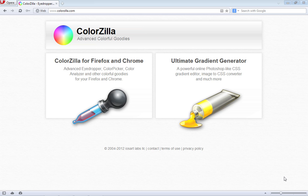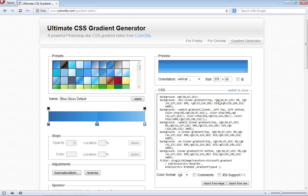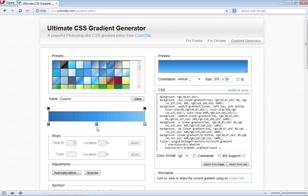Come over to the ColorZilla website and click on the Ultimate Gradient Generator. Once you come into the generator, what we want to do is remove this second stop here in the center. We have the three stops that we want to modify.